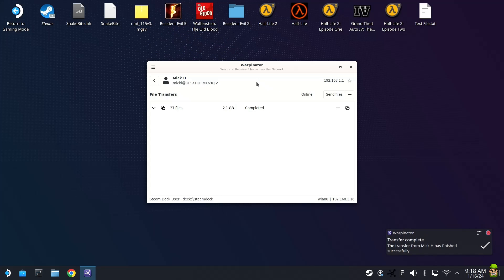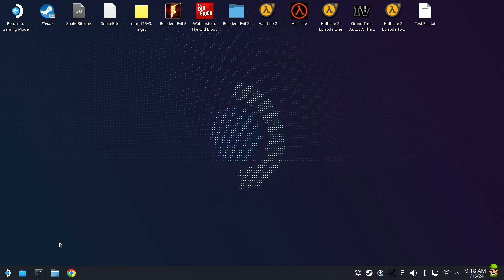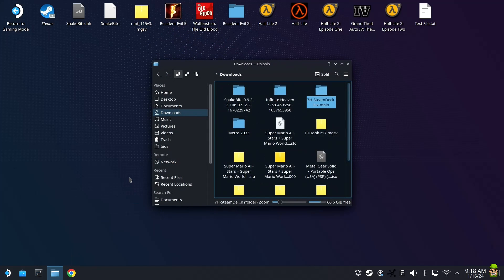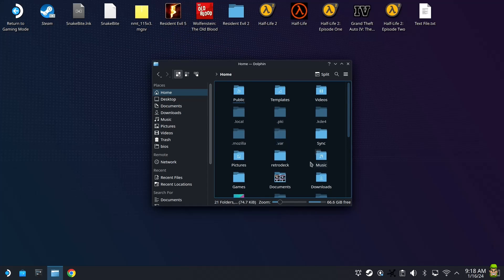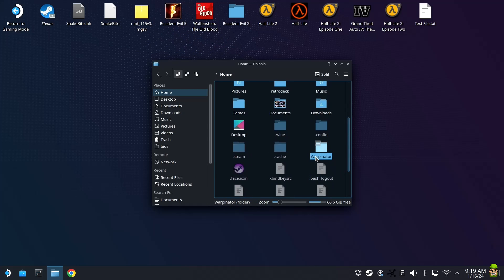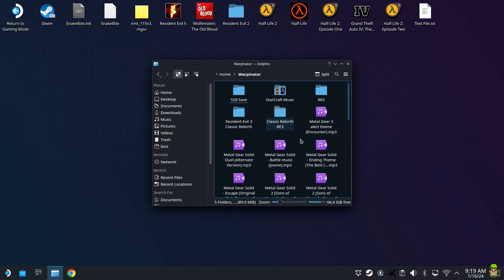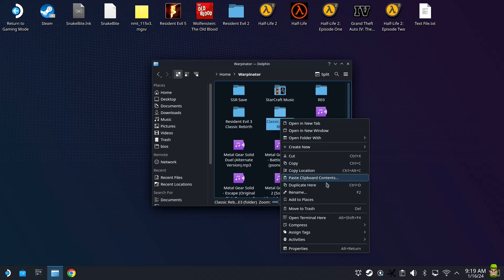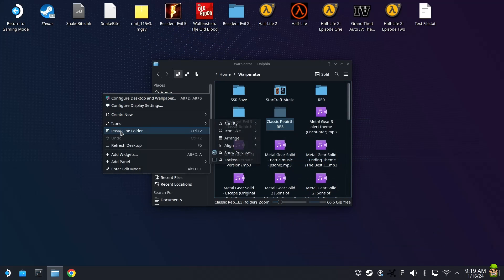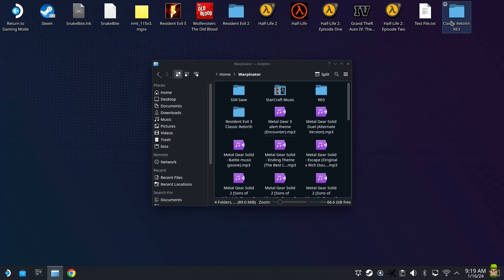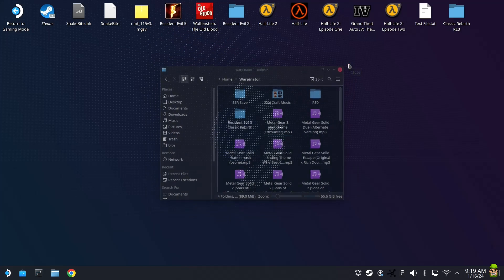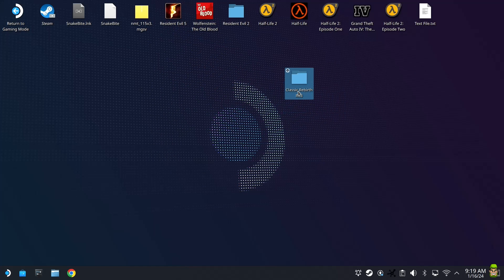Once the transfer is completed, close out of Warpinator — we're finished here. Hit the Dolphin File Manager, which is the fourth icon on the bottom left-hand side. Open up File Manager and go to Home under Places. Look for a folder called Warpinator underneath Places Home and double-click it. You will see your newly created folder — it's called Classic Rebirth RE3. Right-click and cut that, and put it on our desktop. This is our actual installation folder.